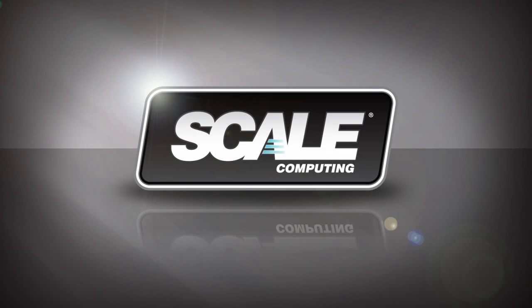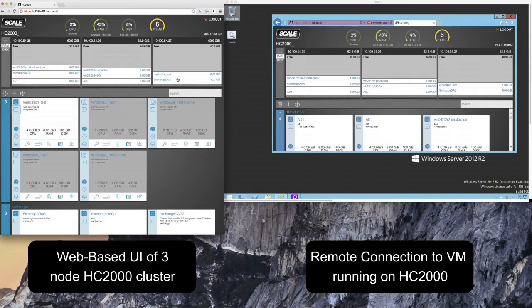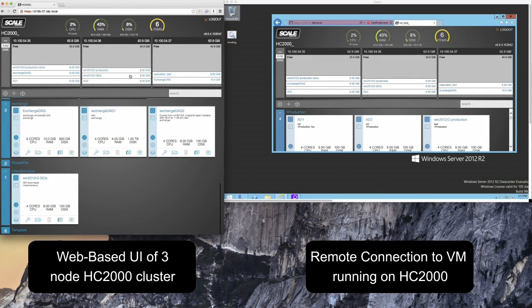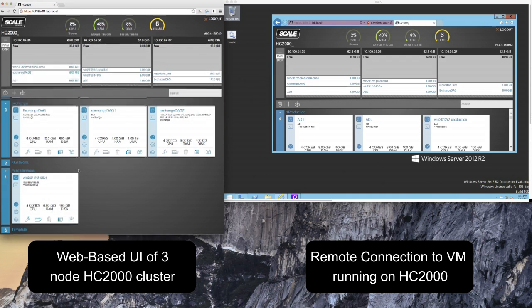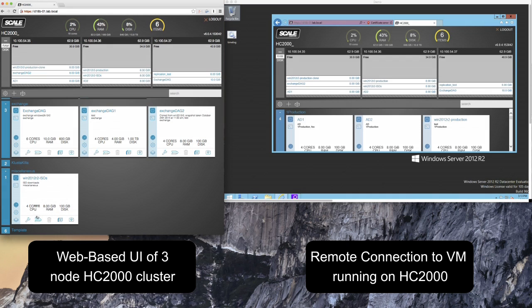In this demonstration we will cover the rolling upgrades feature built into HC3's HyperCore operating system. This feature allows administrators to upgrade the entirety of their infrastructure at the push of a button without any downtime associated with the running workloads on their system.